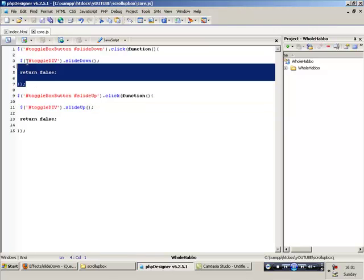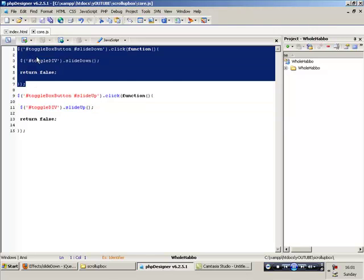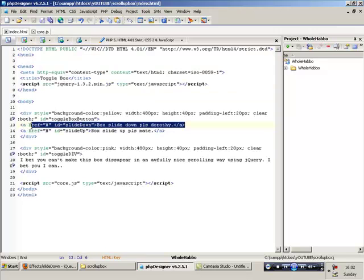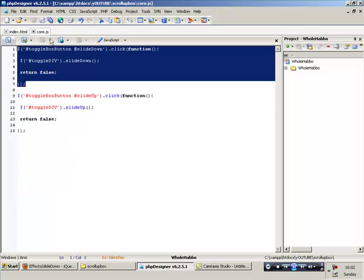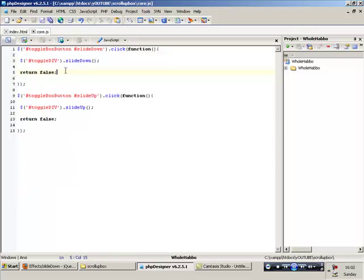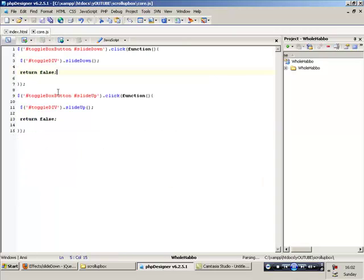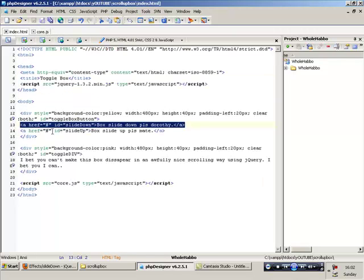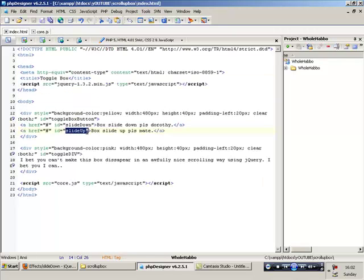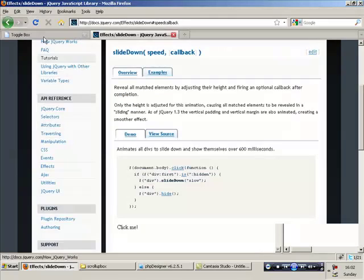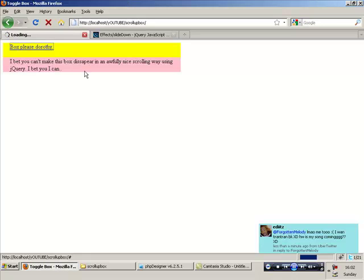So let's explain quickly. The first bit of the JavaScript, that bit, refers to this link. And that makes it slide down. OK. Toggle div slide down, as I've already explained. Then we've got the slide up, which refers to this. Which makes it slide up. Return false both times. Save it. Now let's see if we can get it to work.